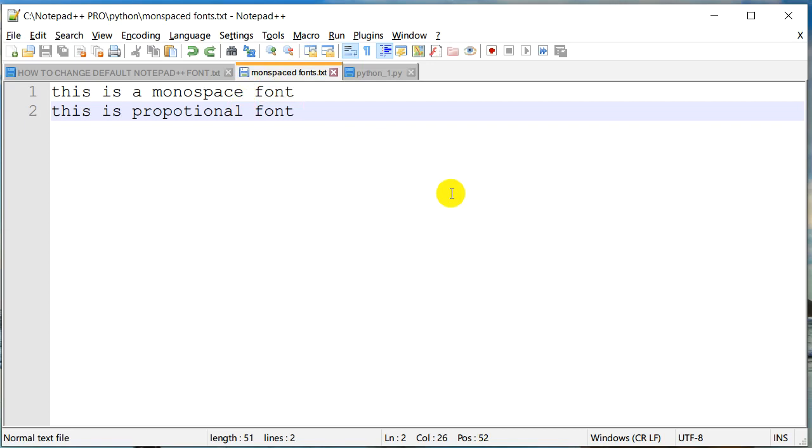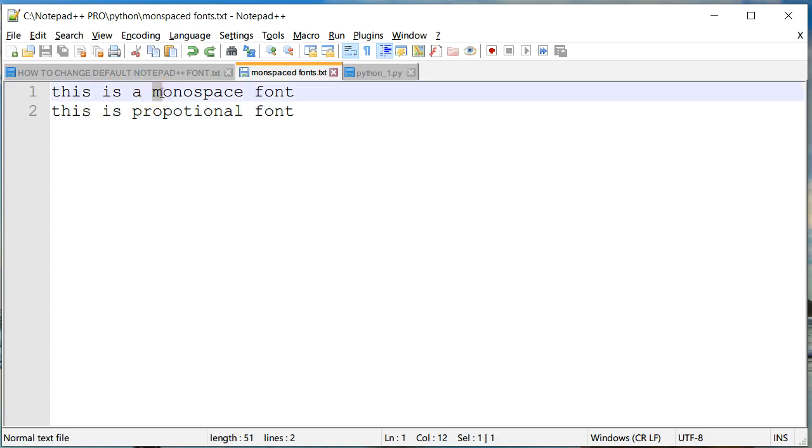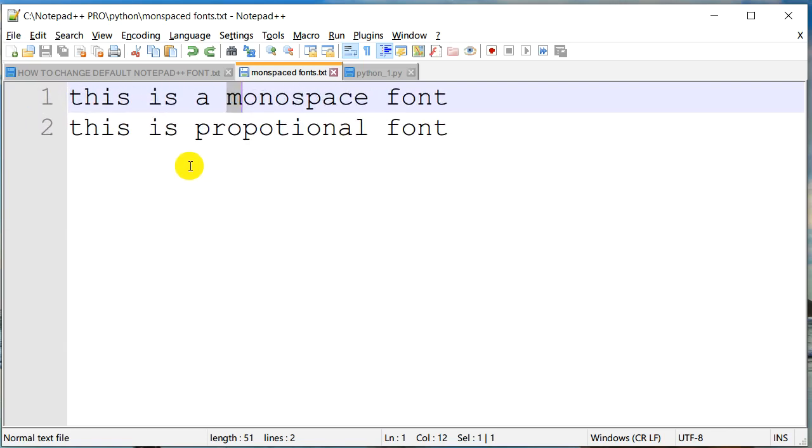So what is the difference between these two kinds of fonts? The monospace font, as the name suggests, means each character or letter in the text contains the same width.